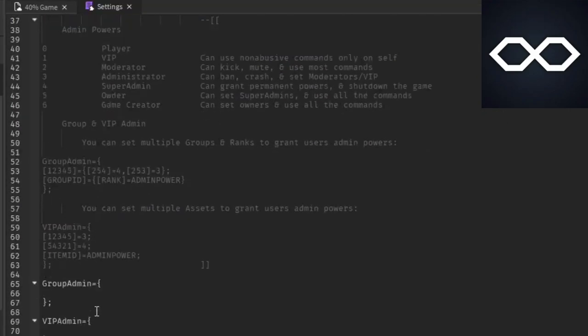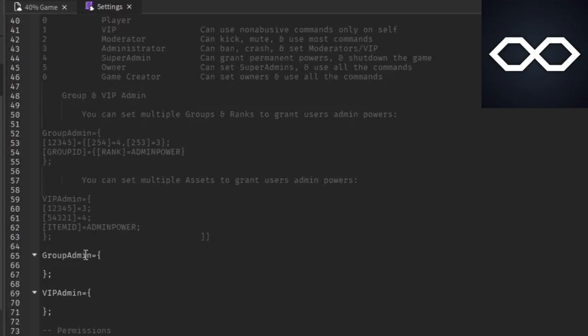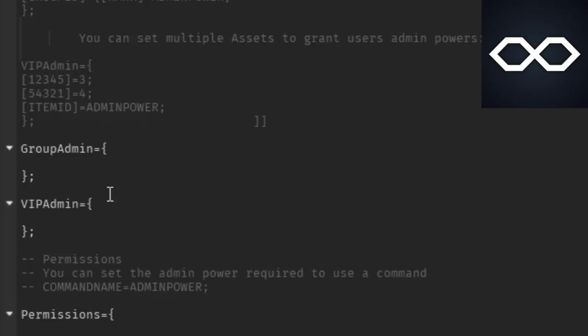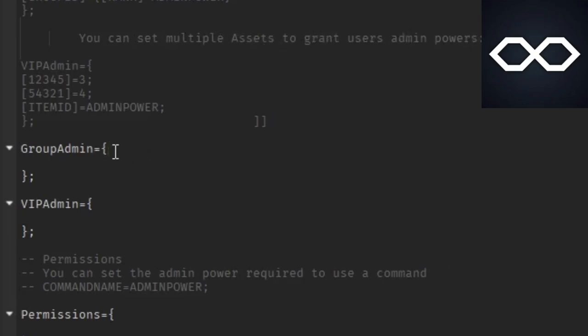It's going to be a little lower than the HD Admin script. Down here you're going to see the VIP Admin, which is basically game pass for admin. Right here it's actually going to explain a little bit. You can set multiple assets to grant users admin powers, so it can be different ranks if you want to for certain game passes, but we're only going to do one game pass which is for the admin rank.